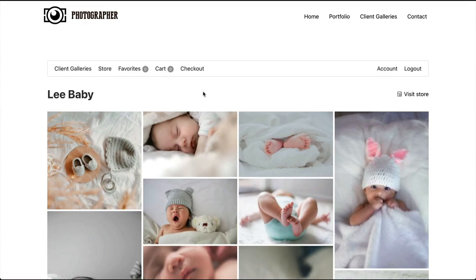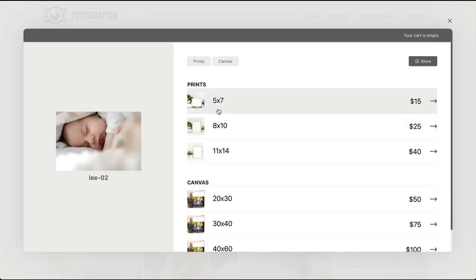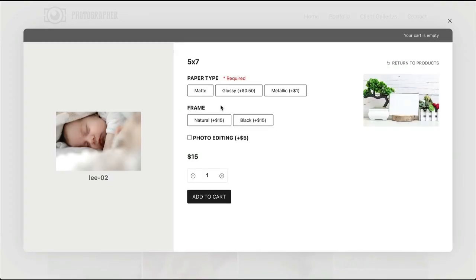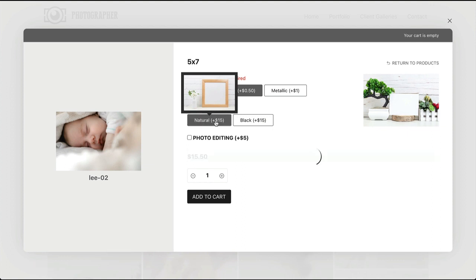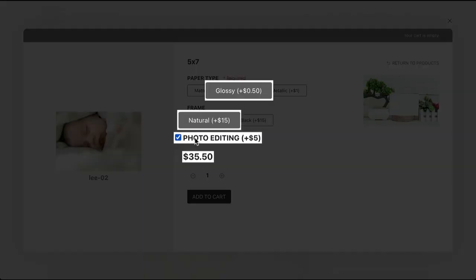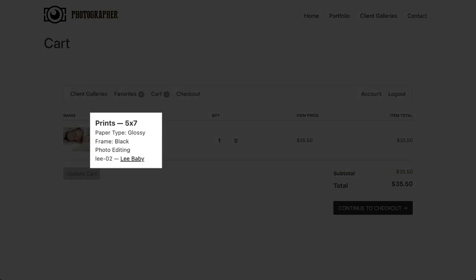Let's dive in and see what product options look like from the customer point of view. For this 5x7, we have set up three different options: first is paper type, also frames which have images uploaded so customers can see what they look like, and last a toggle option for photo editing. You'll notice that some of the options have an added price, and as selections are made the price is automatically adjusting in the cart.